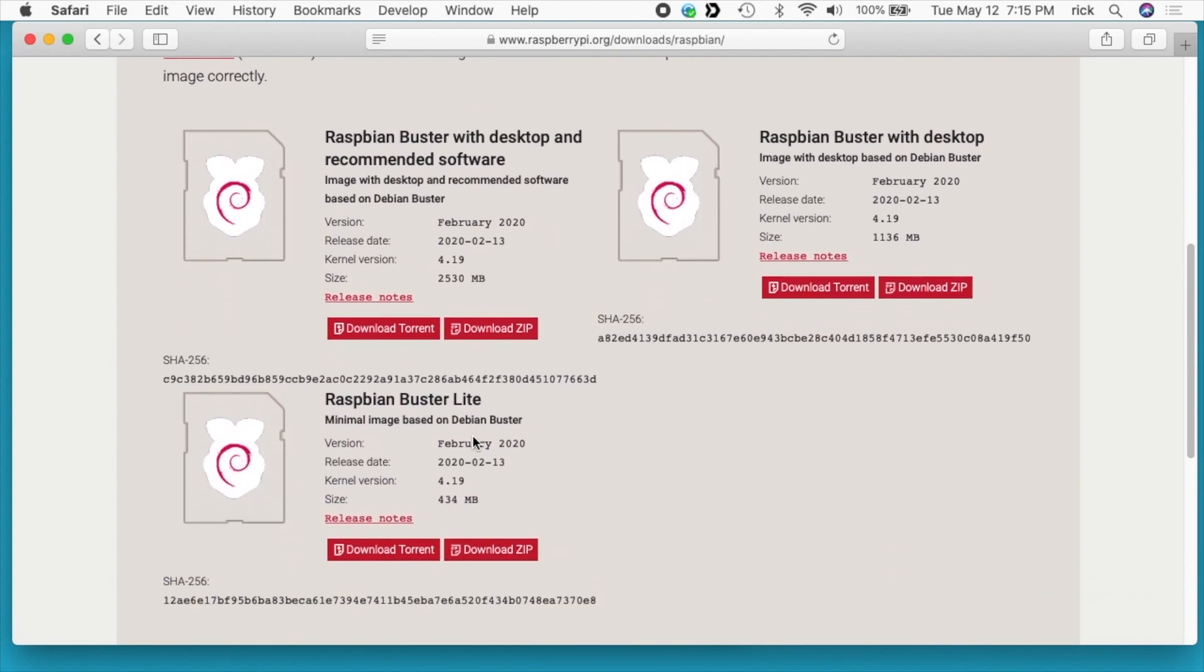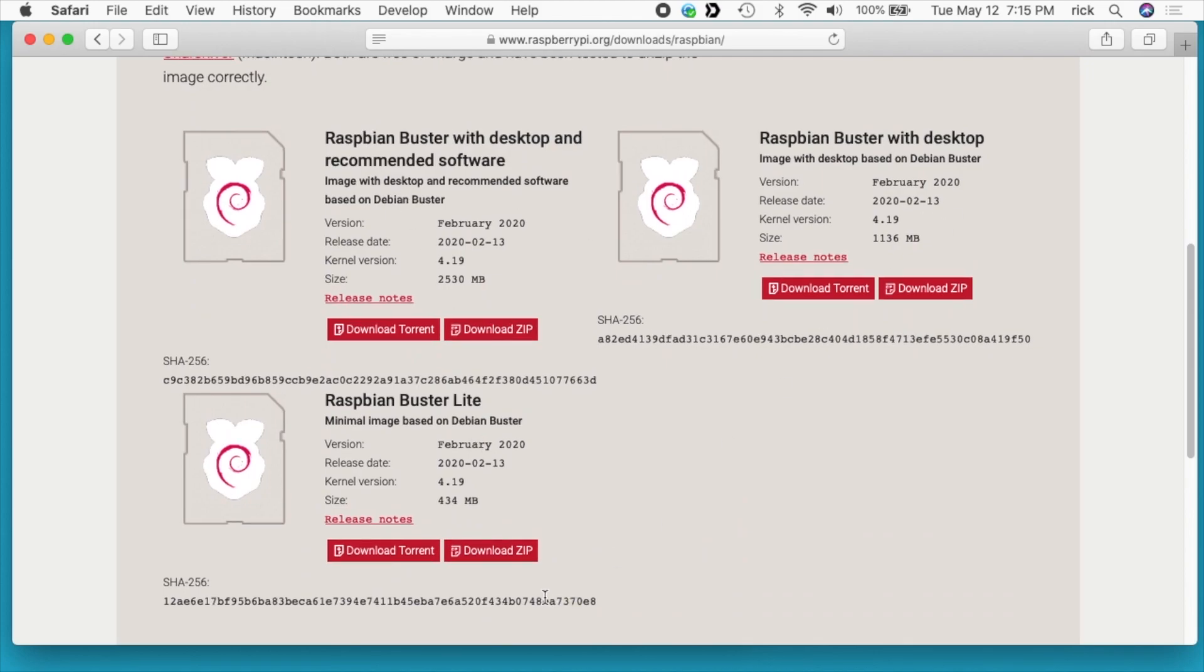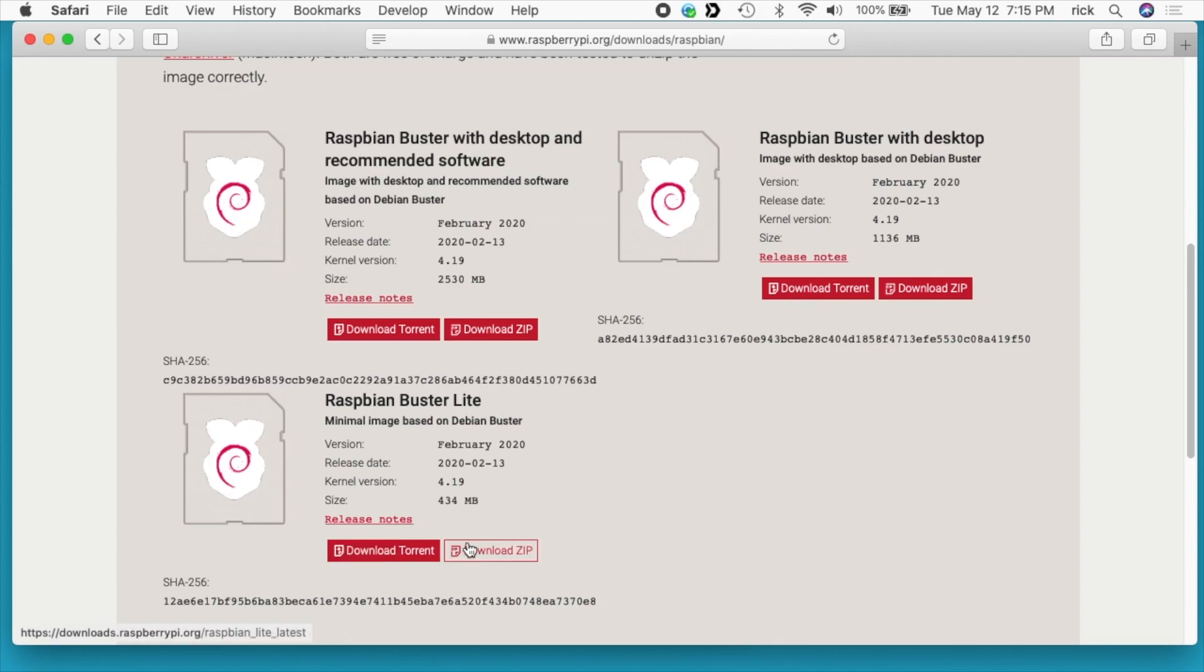If we scroll down we see there's three versions of Raspbian. The Raspberry Pi Imager software you downloaded can download these images and install them directly to the SD card. But I like to download the packages themselves so I can reuse them and move them around on different machines. This video I'm going to be using the Raspbian Buster Lite version, the bottom version, and you can download a zip or the torrent.